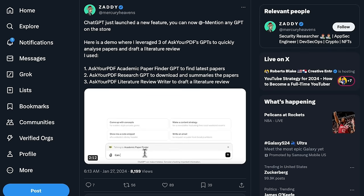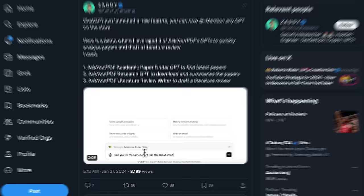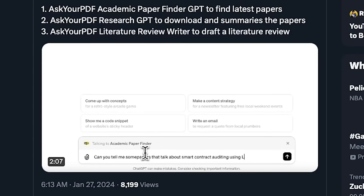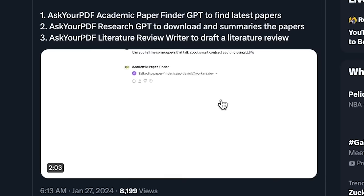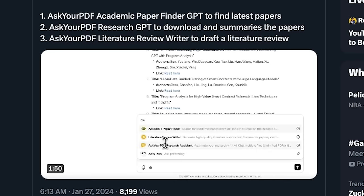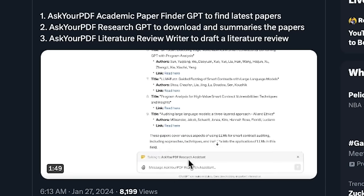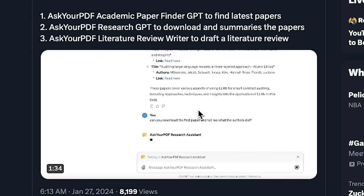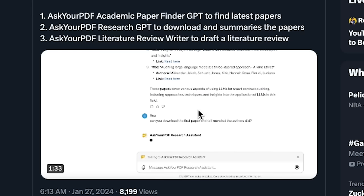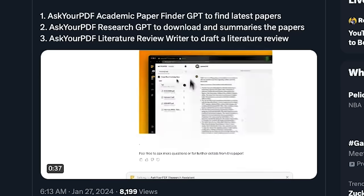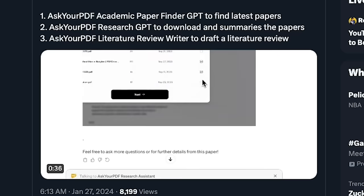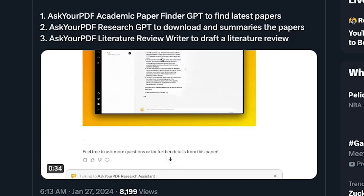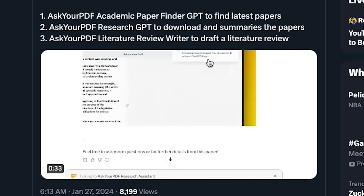And I'll skim through this one, but Zaddy uses Academic Paper Finder that finds papers about smart contract auditing. Then he uses Ask Your PDF Research Assistant to download and explain a couple of them. Then uses Literature Review Writer to write a literature review using the contents of both papers. So then it writes a review and cites the references. You would of course want to do more fact checking and due diligence for something like this. I'm just trying to demo some of the functionality.